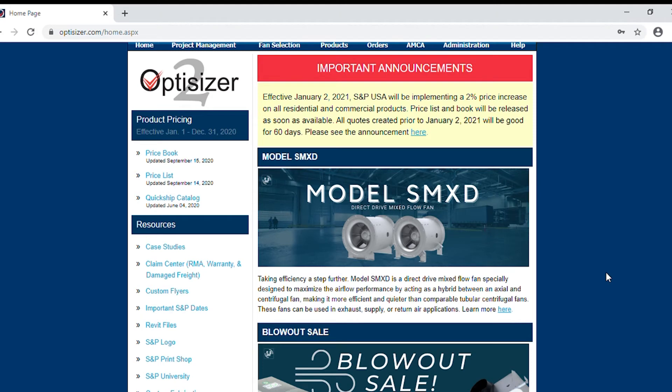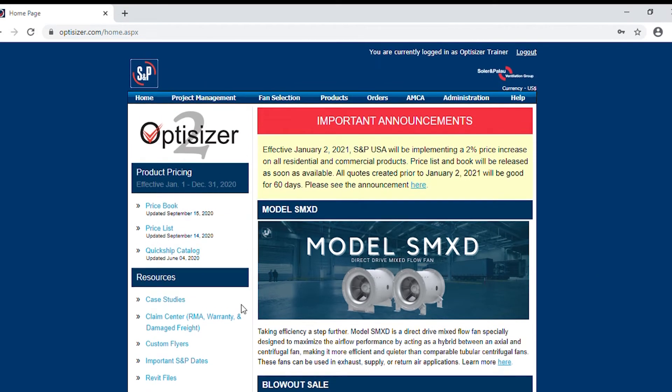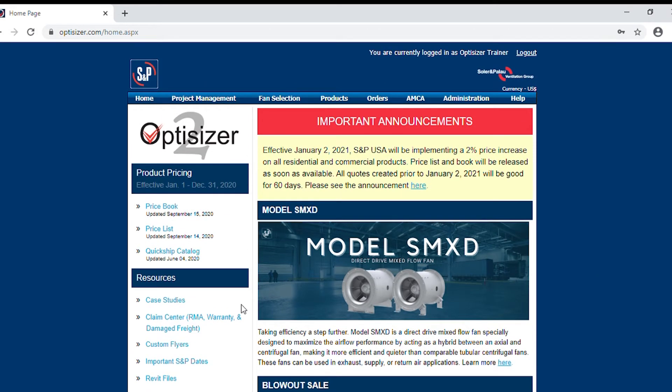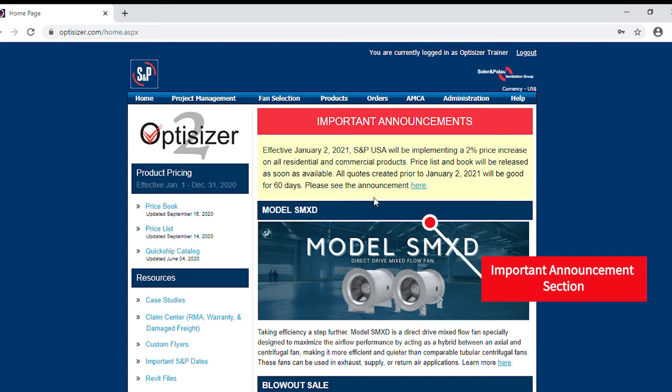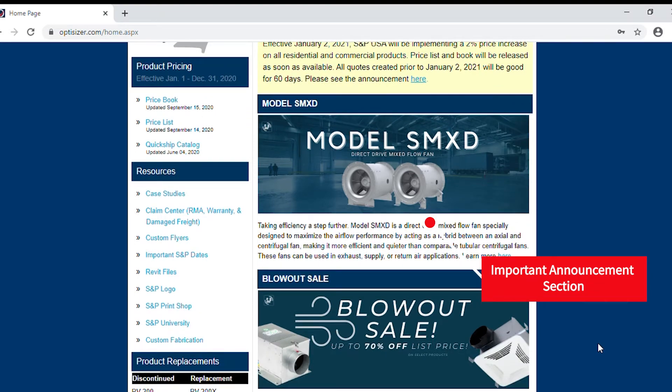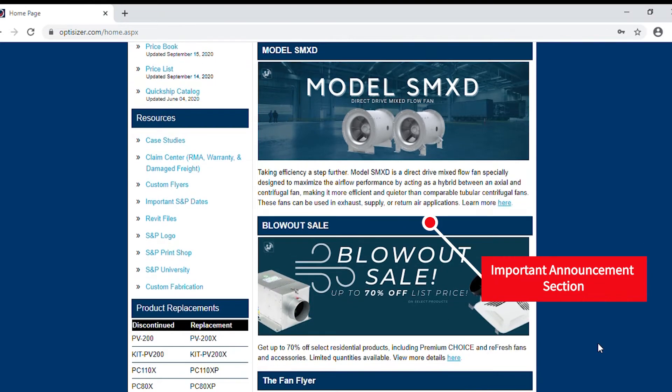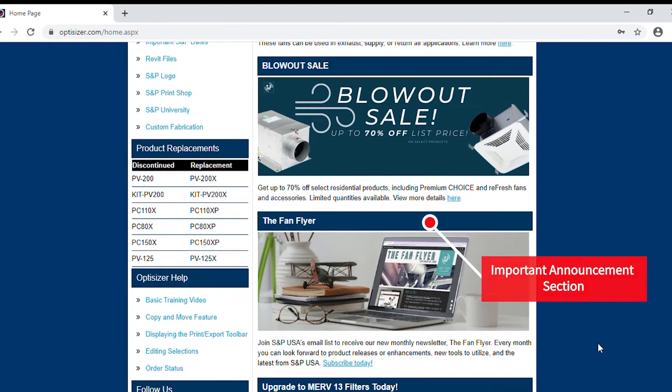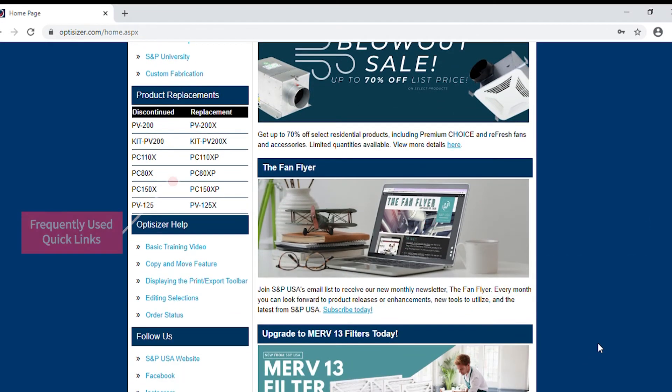Once logged in on our home screen, you will see it's broken up into two columns. Our important announcements section will have any company news, product launches, and new marketing news located here for quick reference.